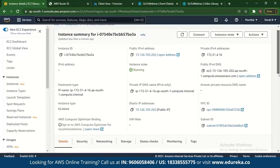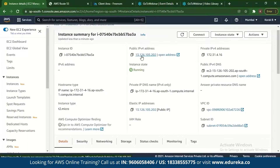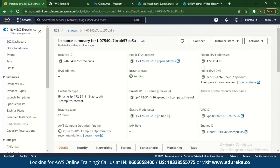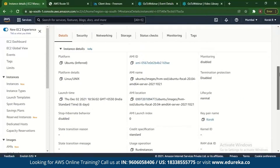Choose a t2.micro instance type. Once selected, you can see it has a public elastic IP address. Elastic IP is another AWS service you can use with Route 53. You'll need to create an elastic IP address that will be accessible to the public so they can reach your hosted web page. There is also a private IPv4 address accessible only to you.